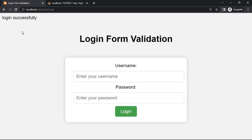And in the description I will share my blog link from where you can get this source code.